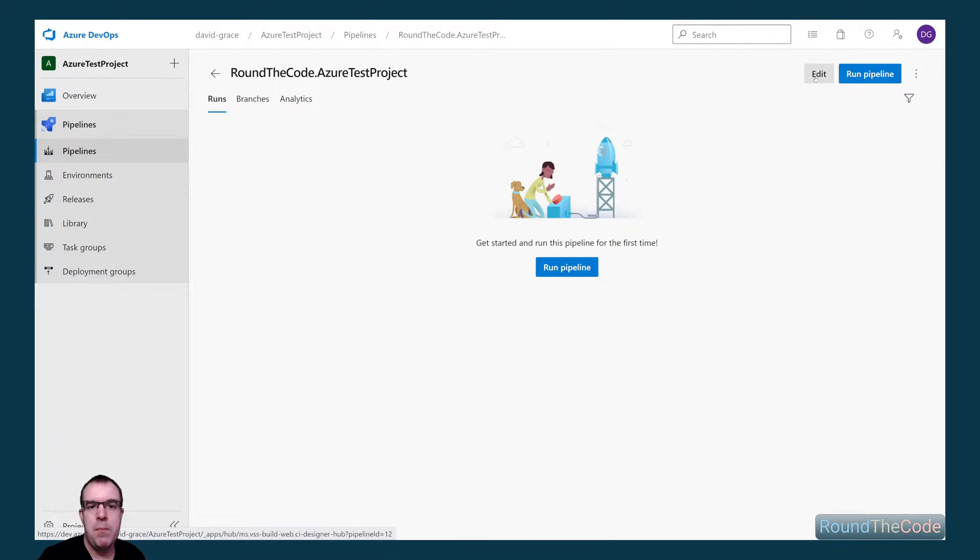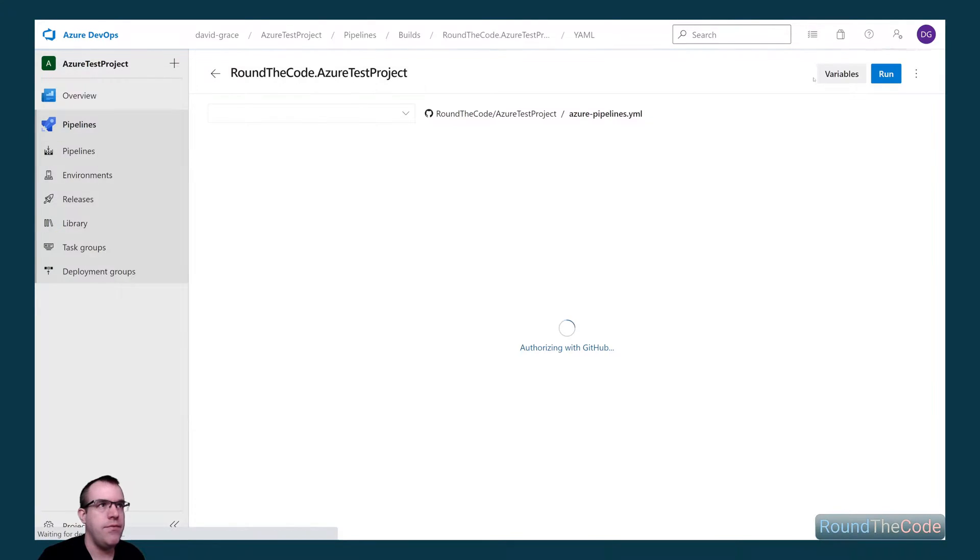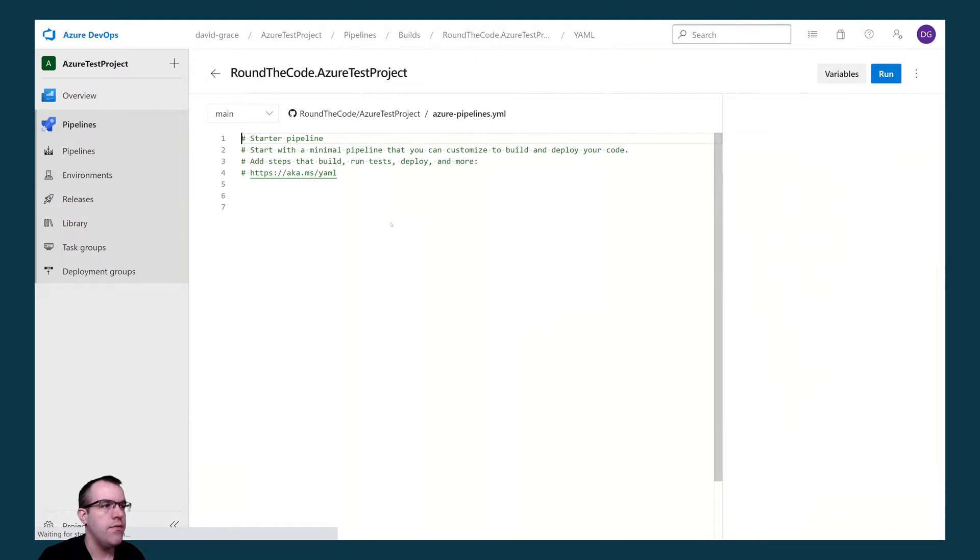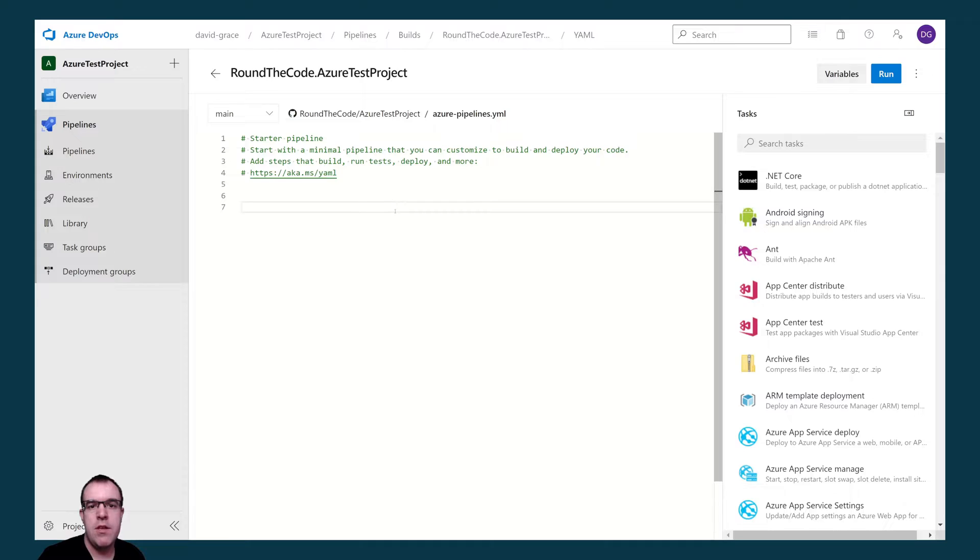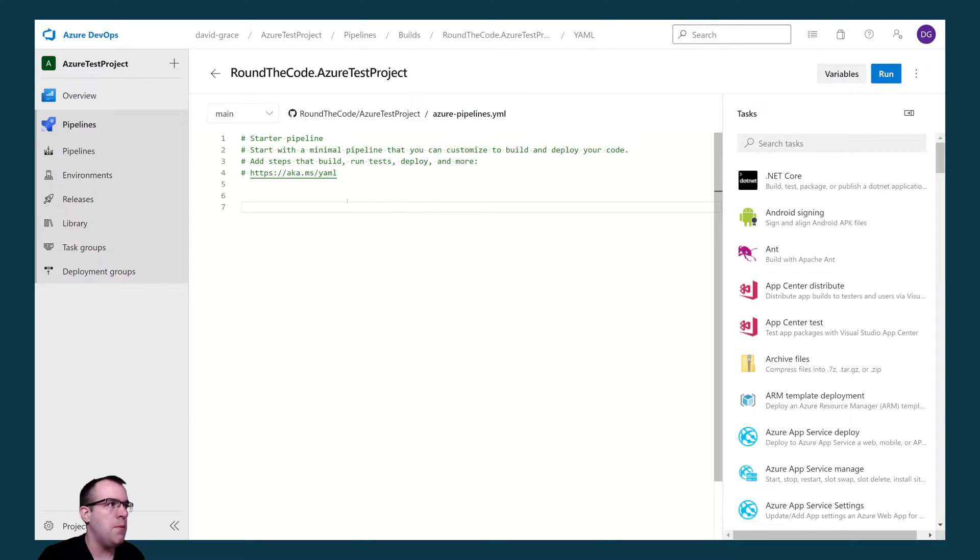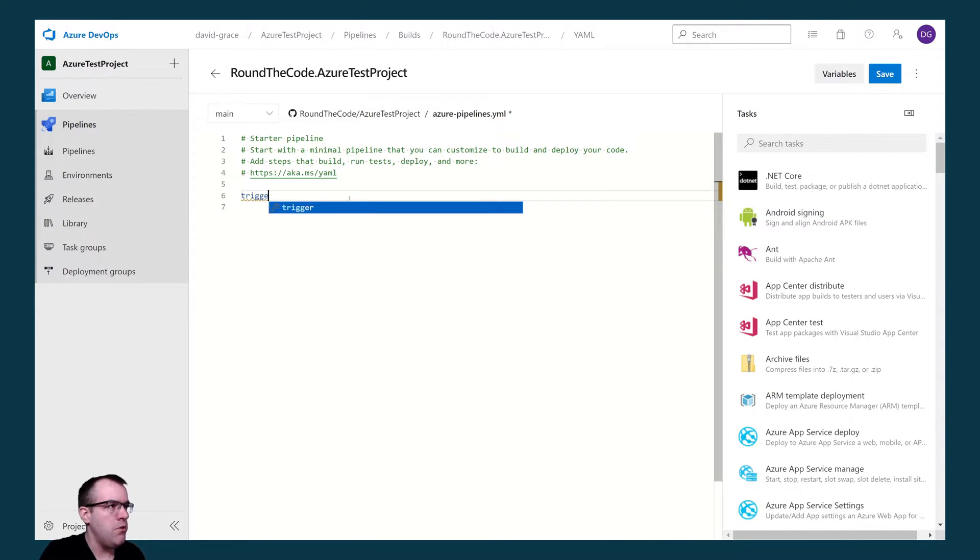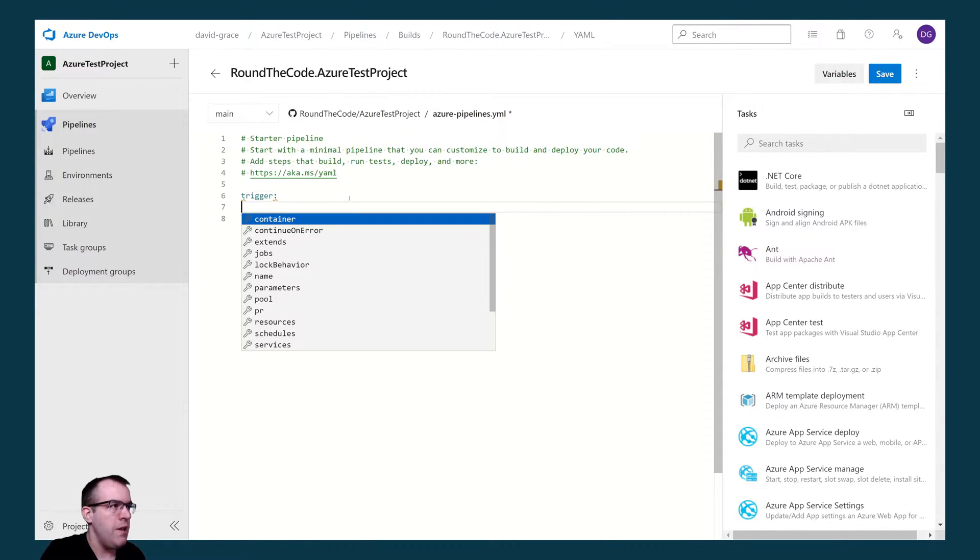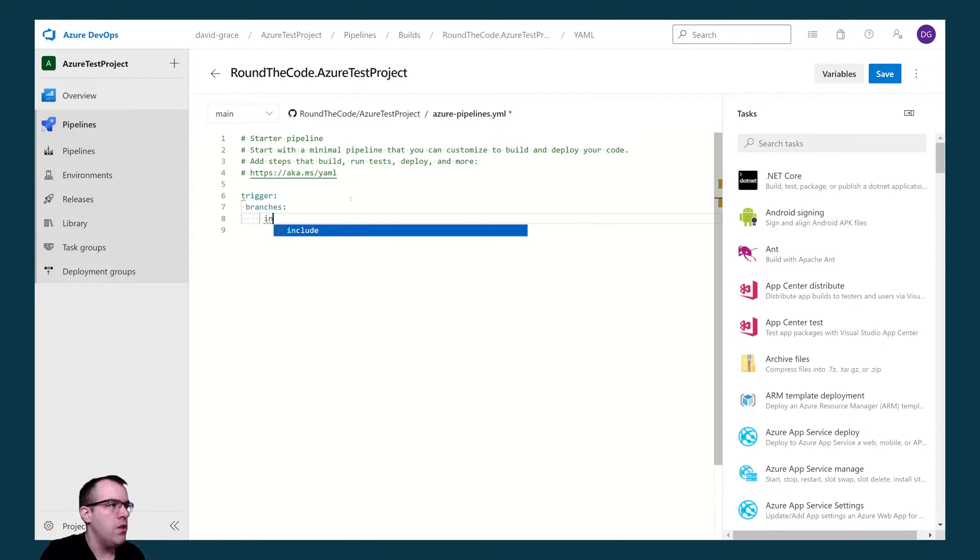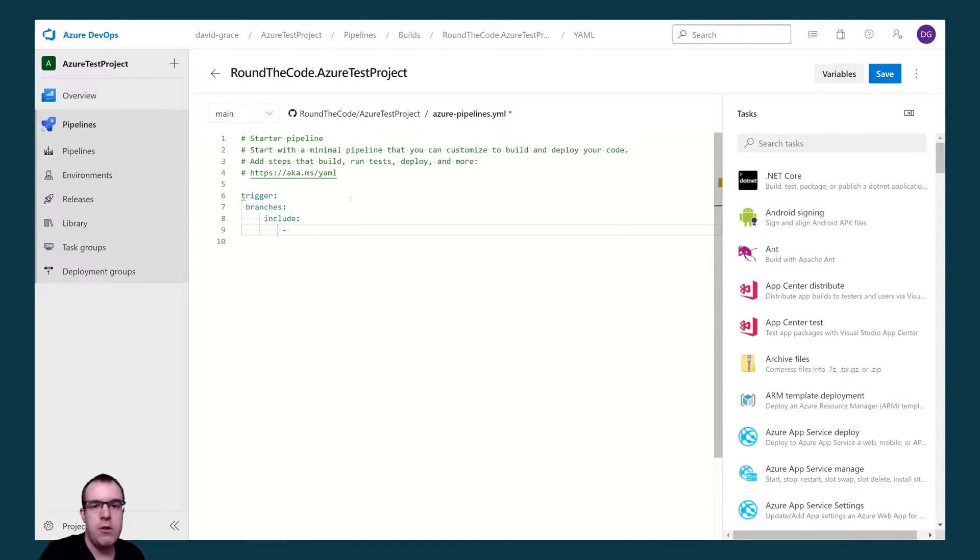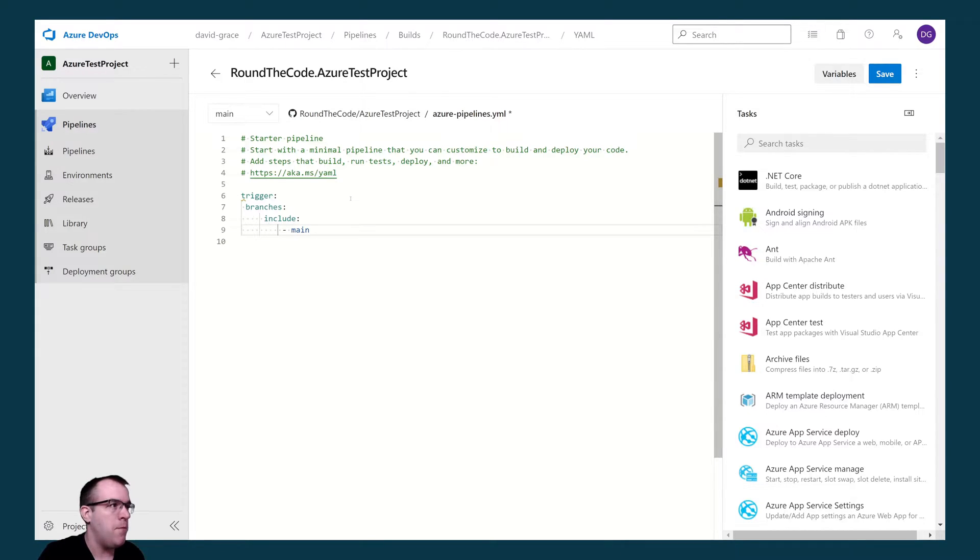With our build pipeline set up, we can go ahead and edit it. The first thing we want to do is set a trigger. Triggers can be used for continuous integration. When we make a commit to a particular branch, it can run our build pipeline. To do that, we use the trigger key, select branches, select include and include the branch's name, which in this instance is the main branch.